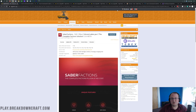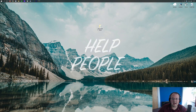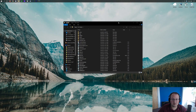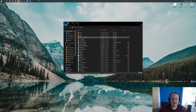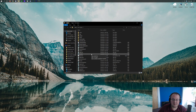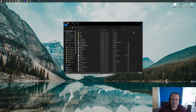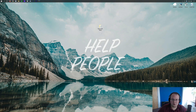We're assuming that you already have your server set up — you already have a Paper server up and running. In our case this is a Paper 1.16.5 server. You may have it on a server host and that's perfectly fine. We'd actually recommend you run your faction server on a server host and not on your own computer, unless you're just doing testing.